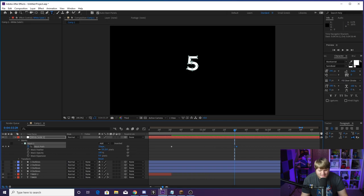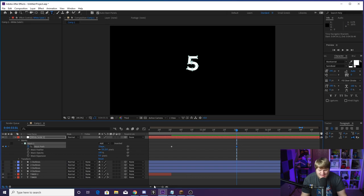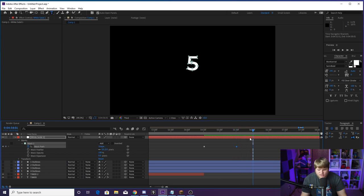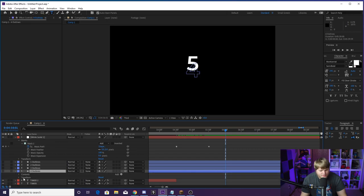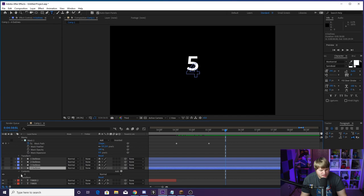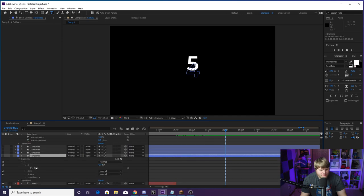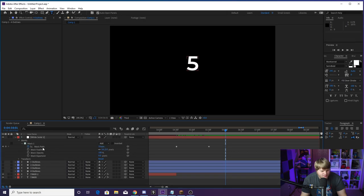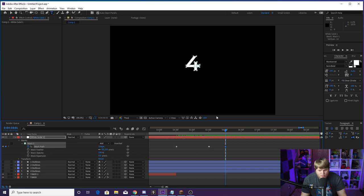Now go forward half a second — hold Shift and hit Page Down three times for 30 frames. Now it's time to add the next keyframe with the Four shape. Go to the Four Outlines layer, drop down to Contents > Four > Four, grab the Path, hit Control+C, close that, head back up to Mask Path and hit Control+V. We've now pasted the four path half a second later, and you'll see it takes half a second to transform into the four — looks fantastic.